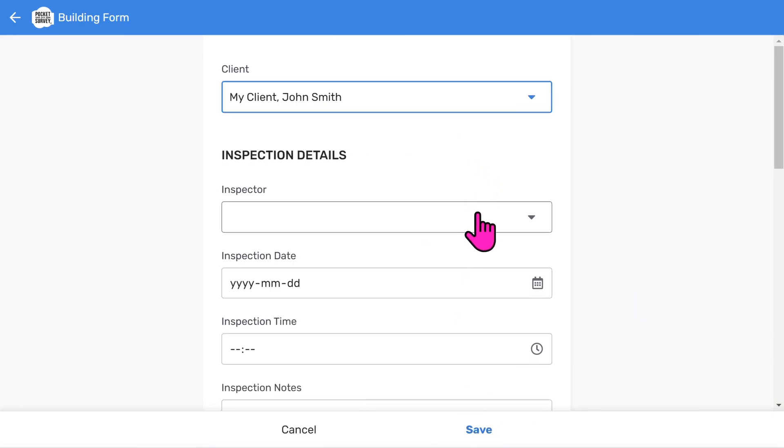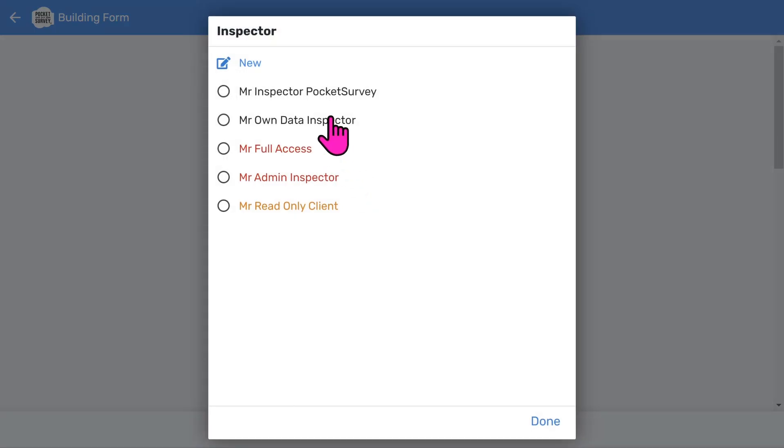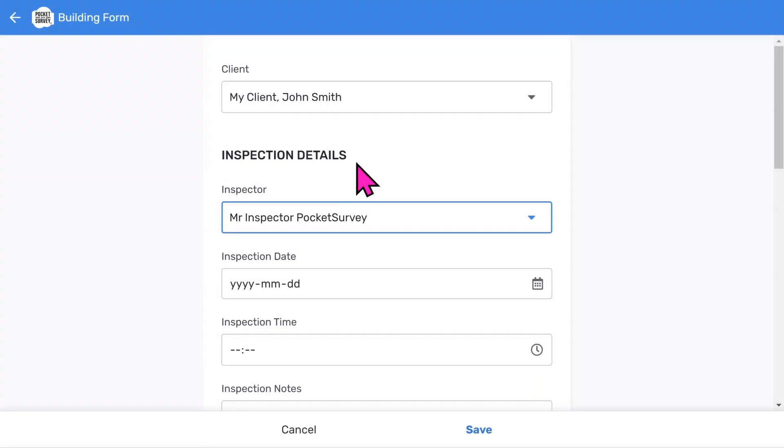Then we can choose the inspector. You can have different classes of inspectors, like more powerful administrators. You can also have a client login where a client can access their reports via a client portal.